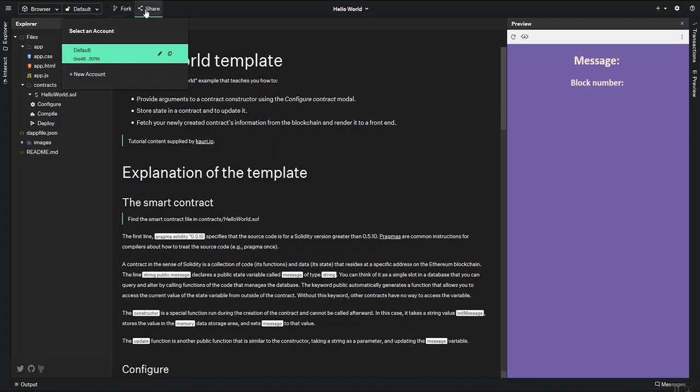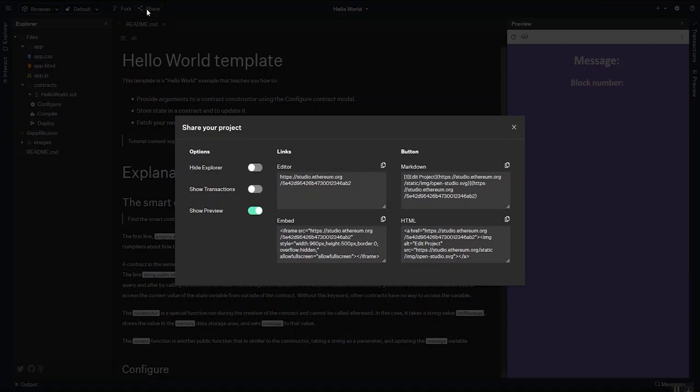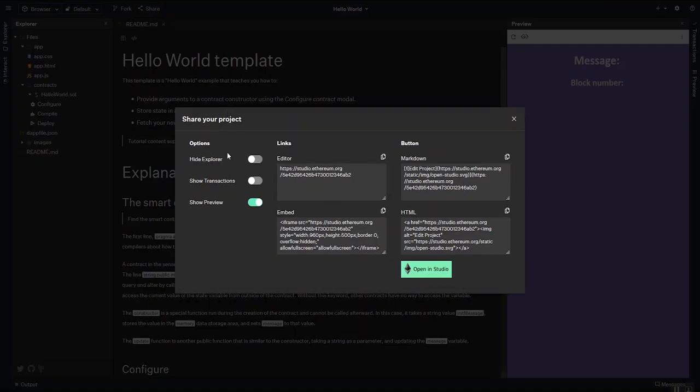You can fork the project. And you can also share it to a whole bunch of different places. I'm especially a big fan of the embed, where you can embed the studio into documentation, blog posts, things like that.